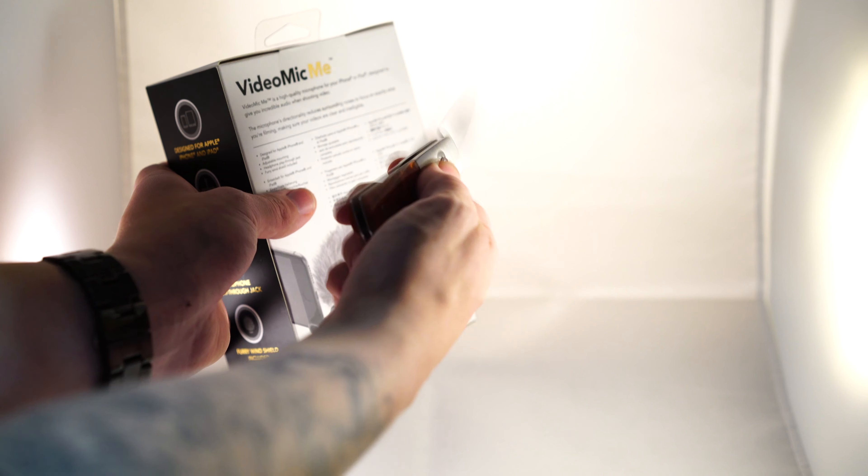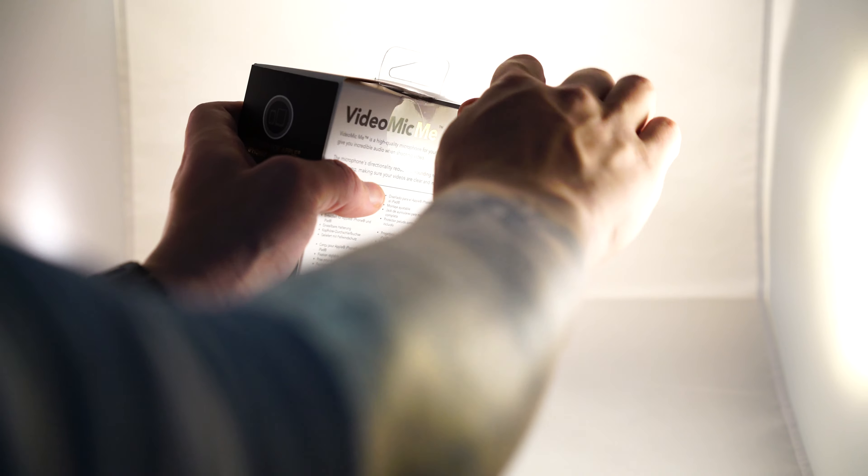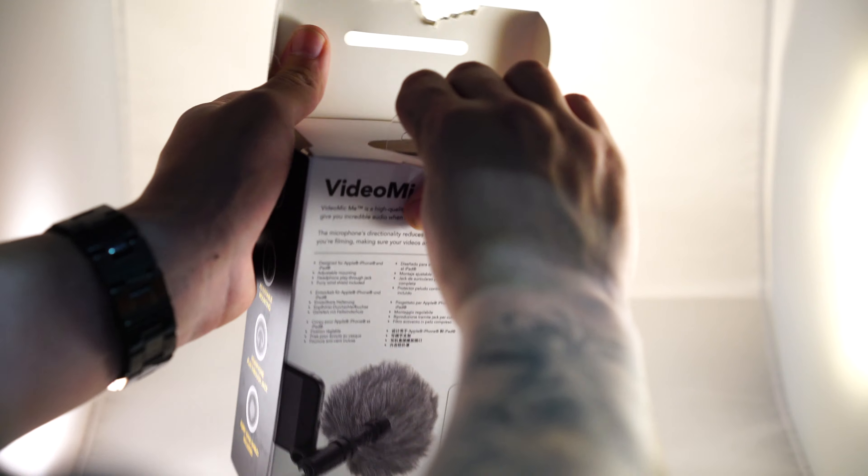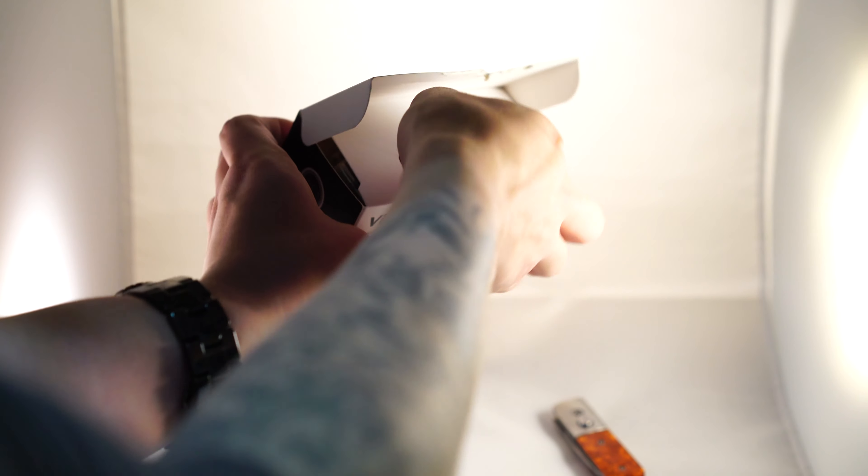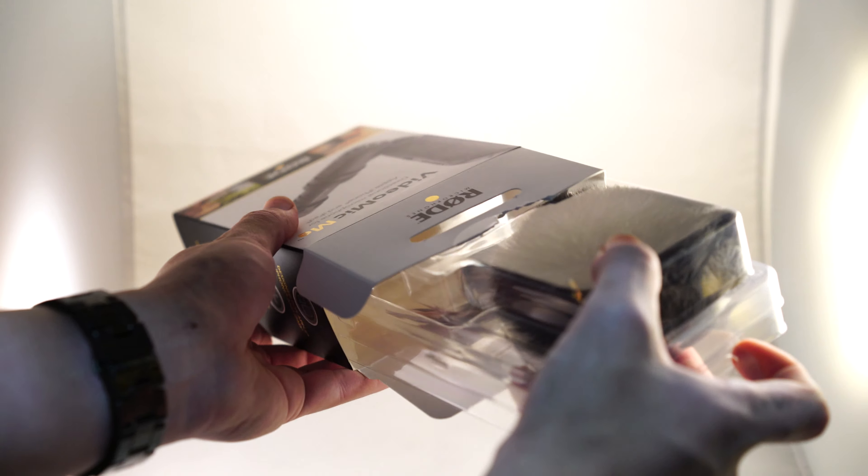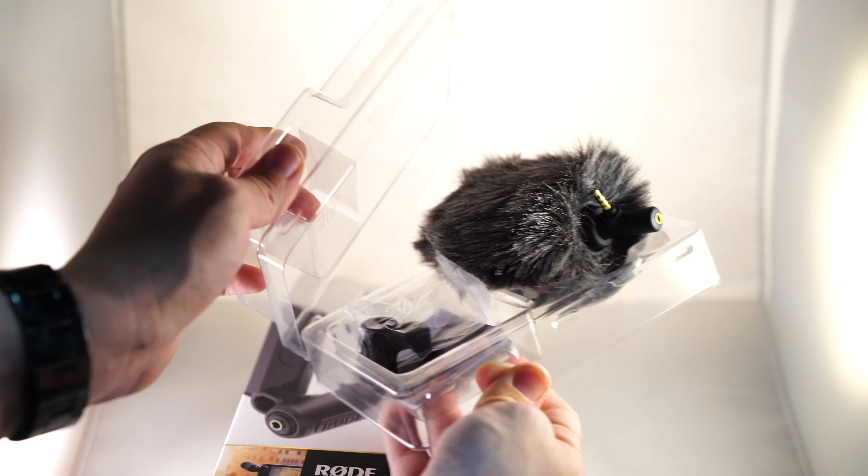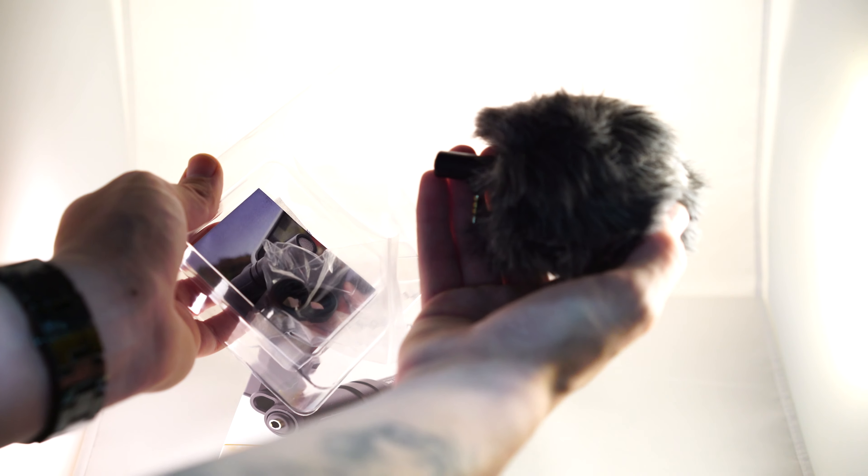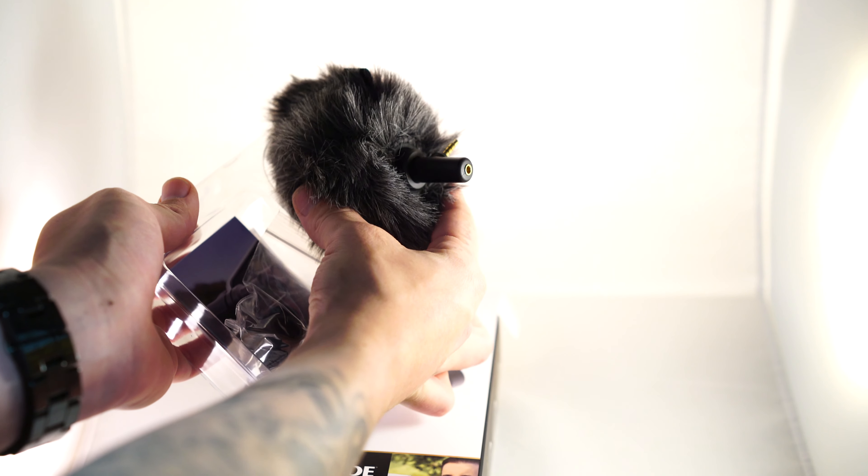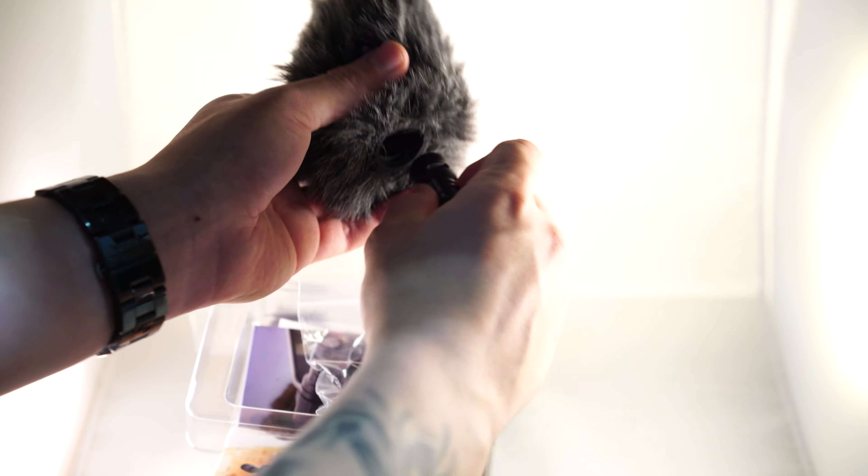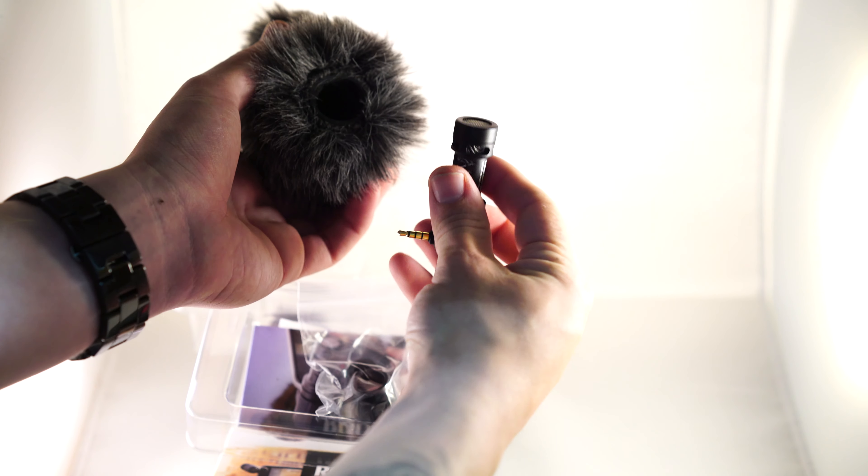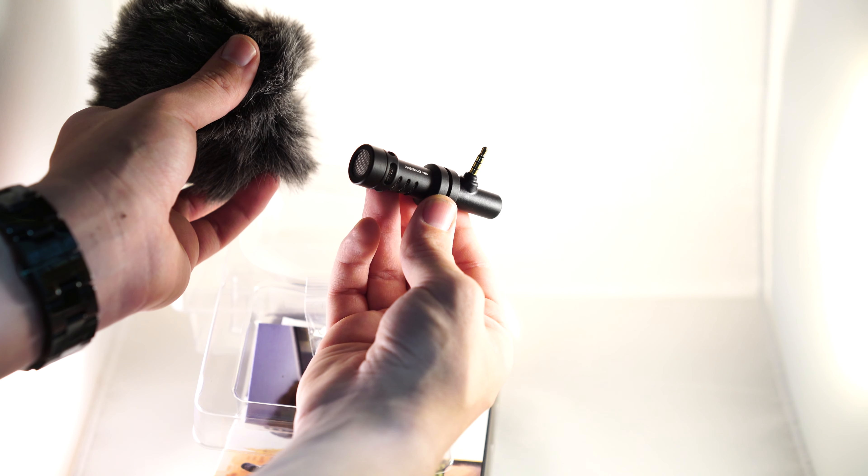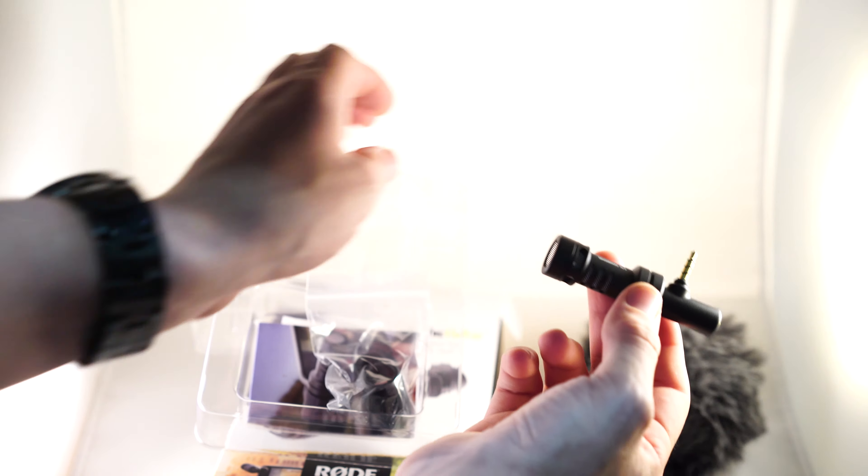Got the unboxing knife. Pull everything out. Looks like the mic itself is inside the fuzzy. This thing's like a baseball. There's the mic itself. Set this over here.